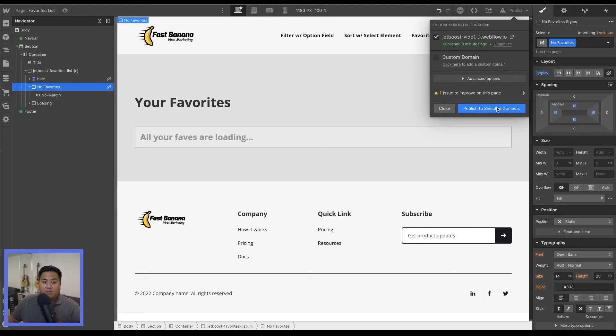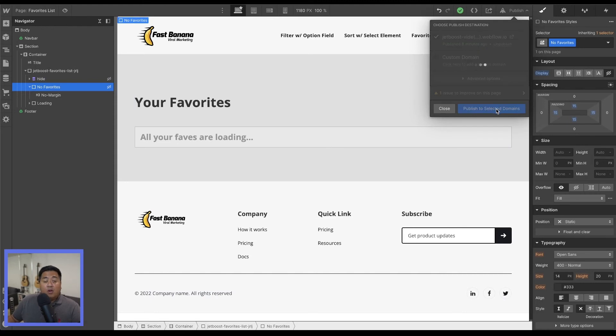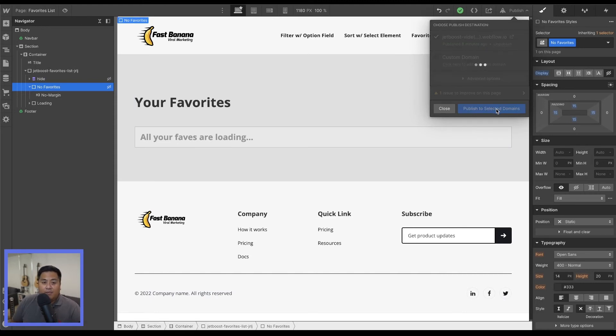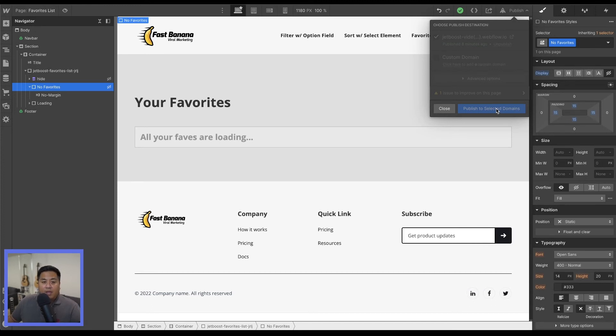And then we want to go ahead and make this the no favorites hidden as well. And then once you publish it, this should work automatically. And let's go ahead and check it out or publish our domain and then let's go to our page.